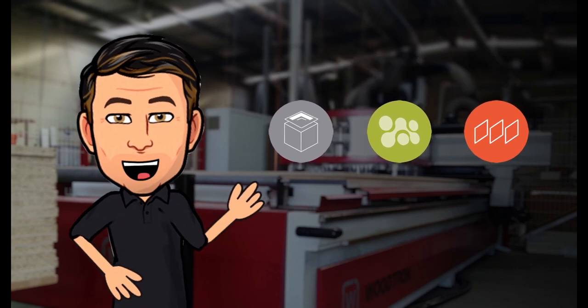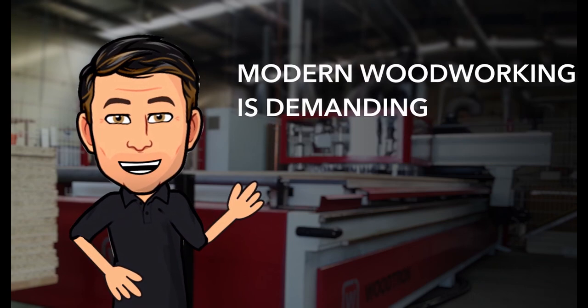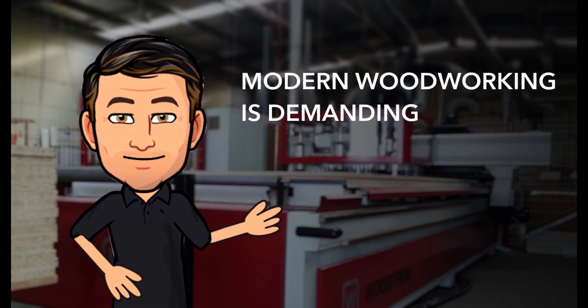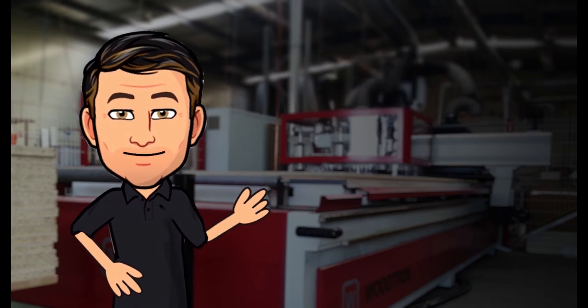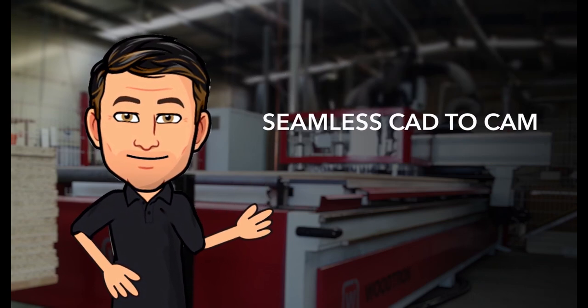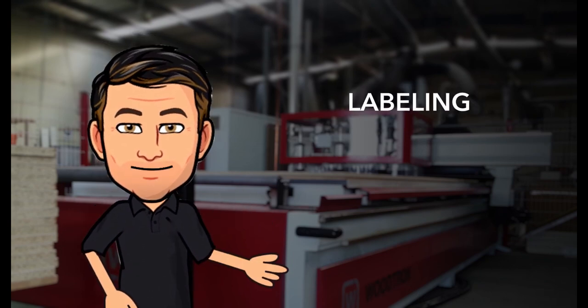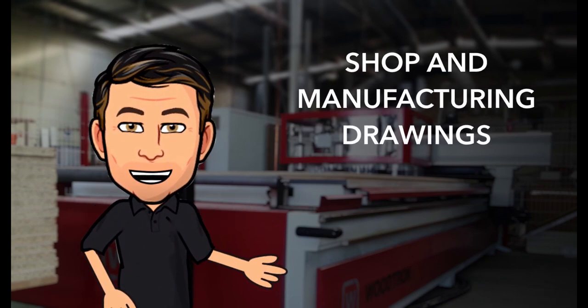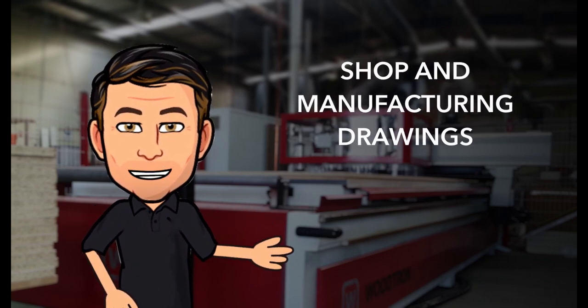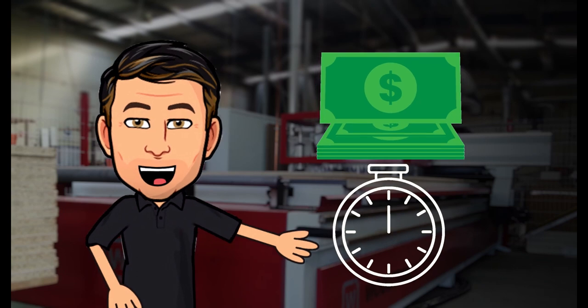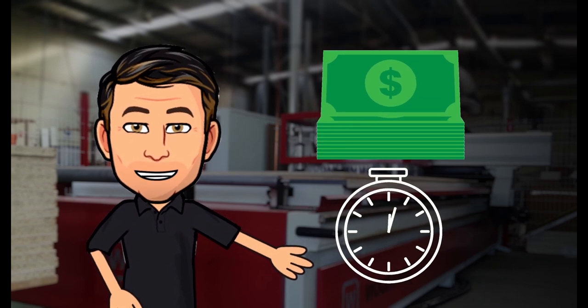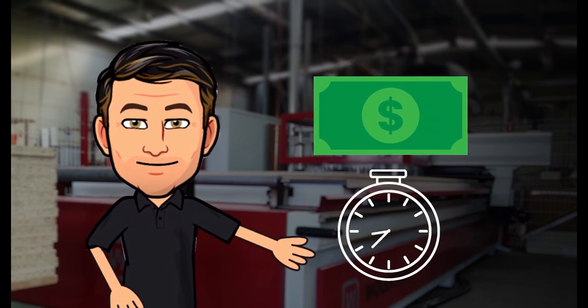We understand that modern woodworking is demanding. You need seamless CAD to CAM, nesting, labeling, shop and manufacturing drawings, all in tight time frames because in our industry time is money.